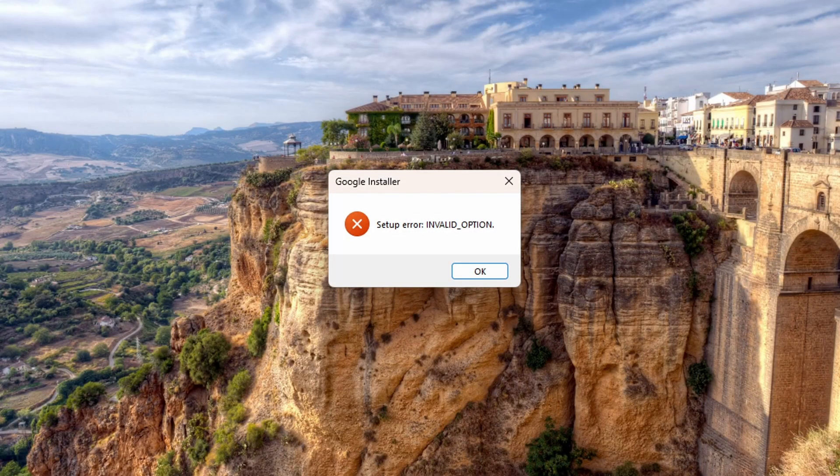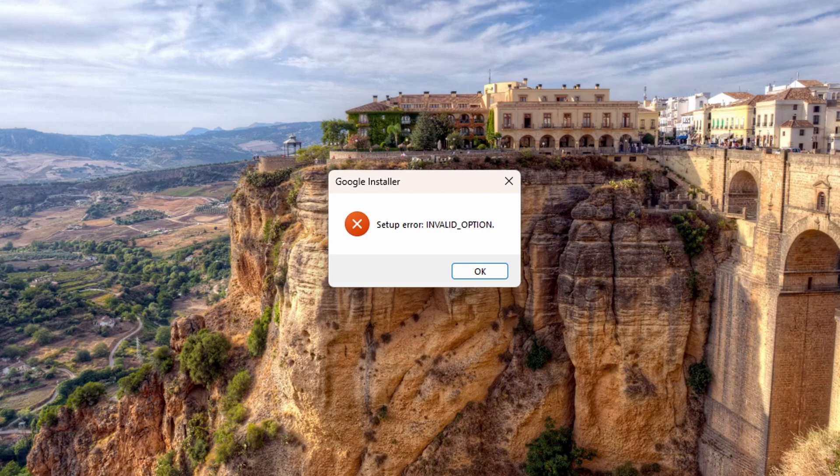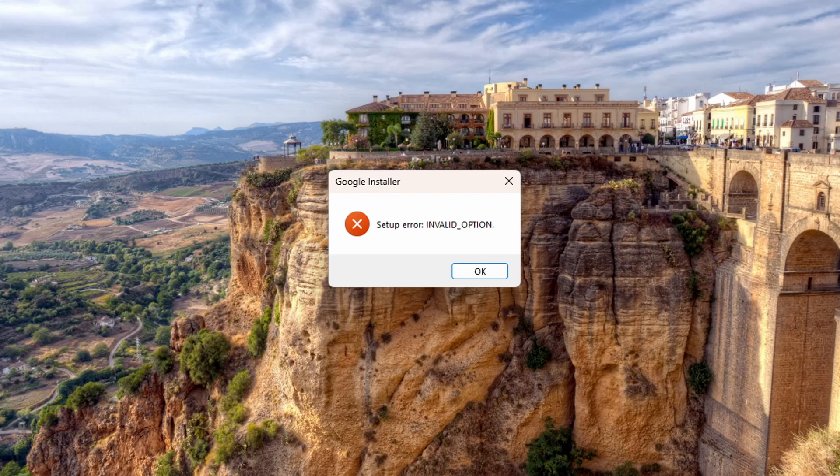I was recently working on a customer's laptop. Long story short, I had to do a clean install of Windows and then reinstall everything else. I ran into an error while installing Chrome and wanted to share the fix with you. Stick around and I'll show you how to get Chrome installed if you're getting an invalid option error.